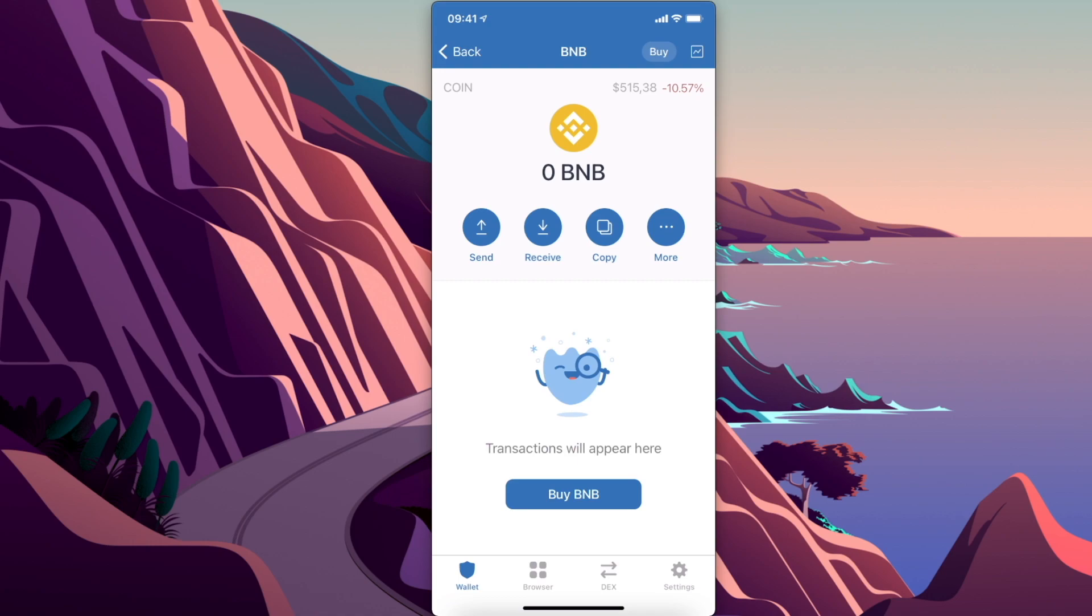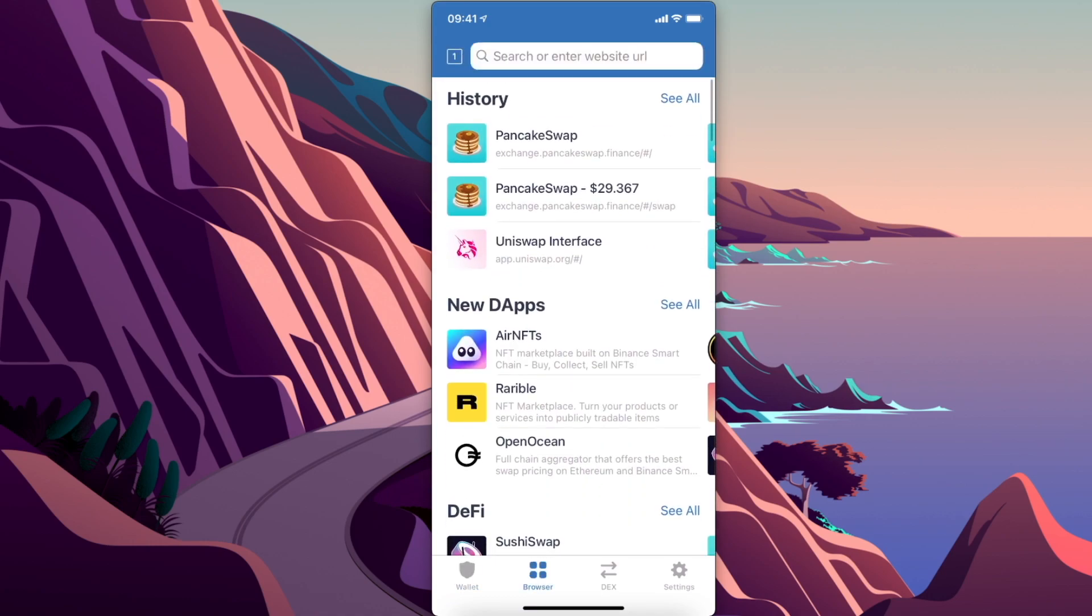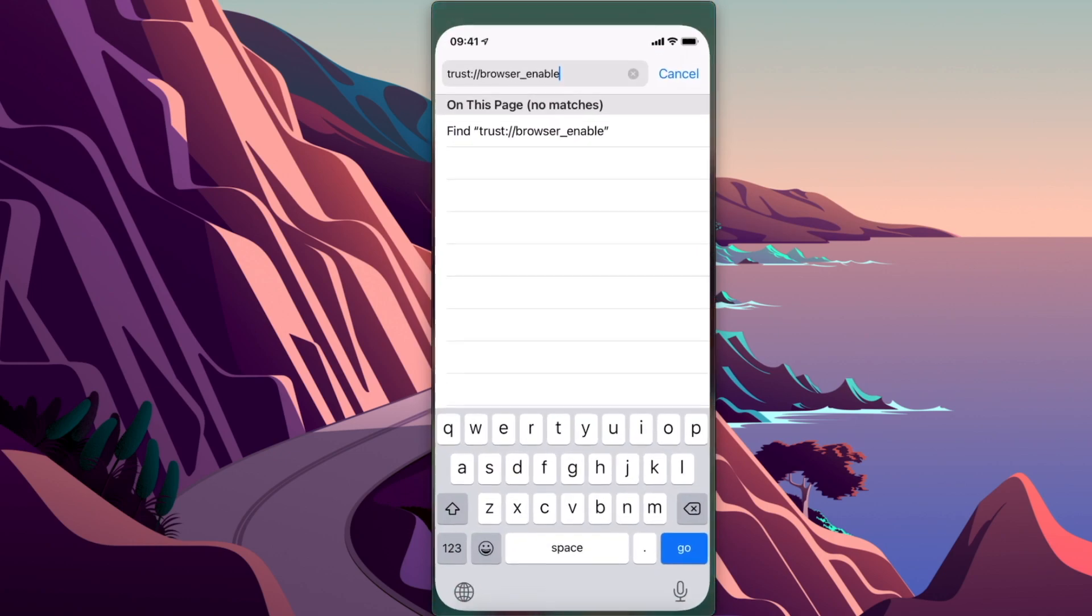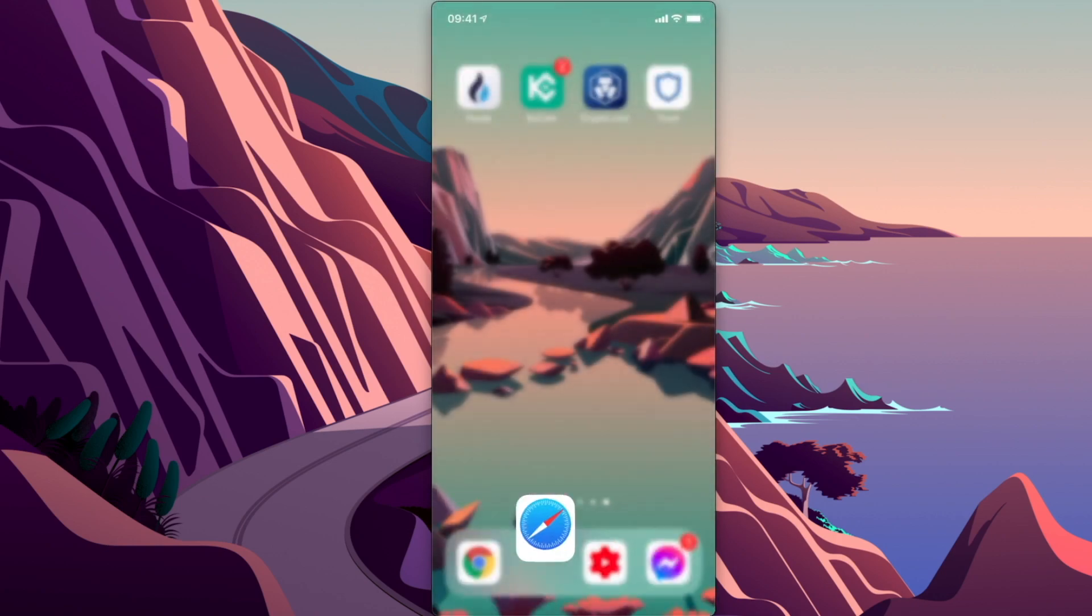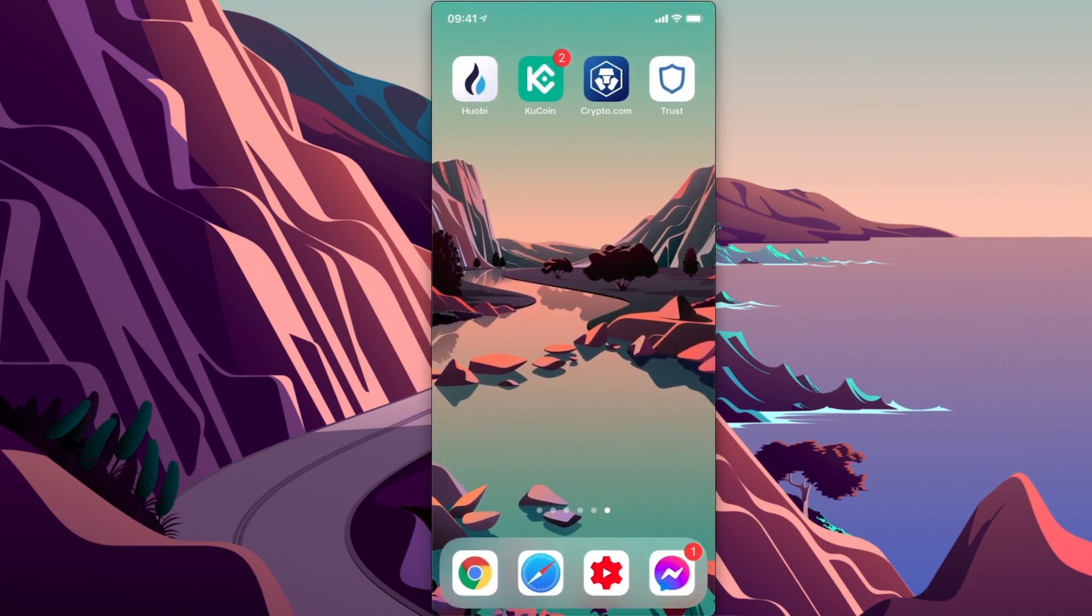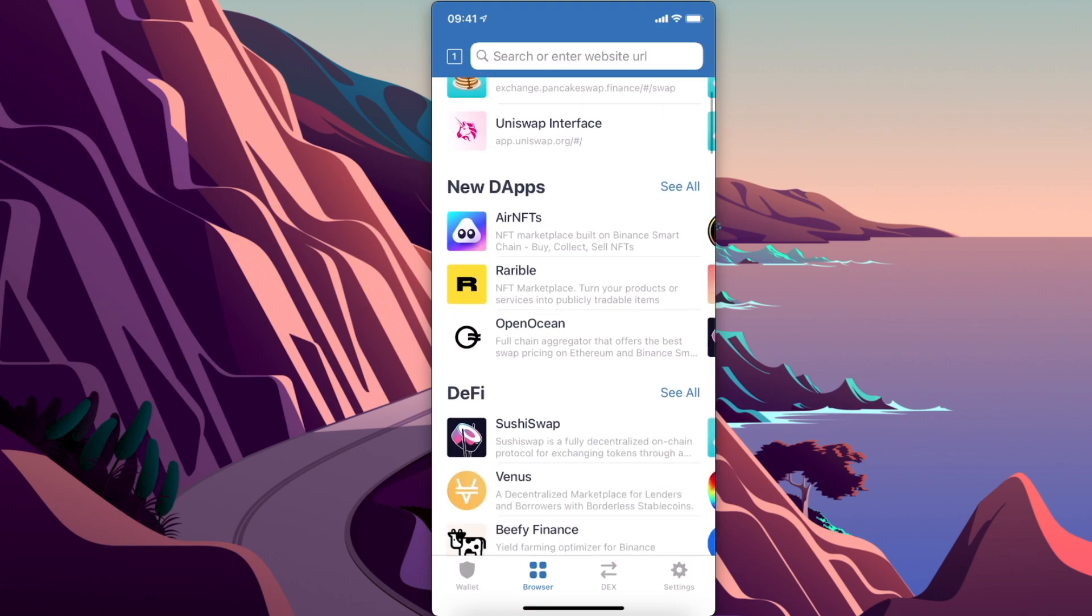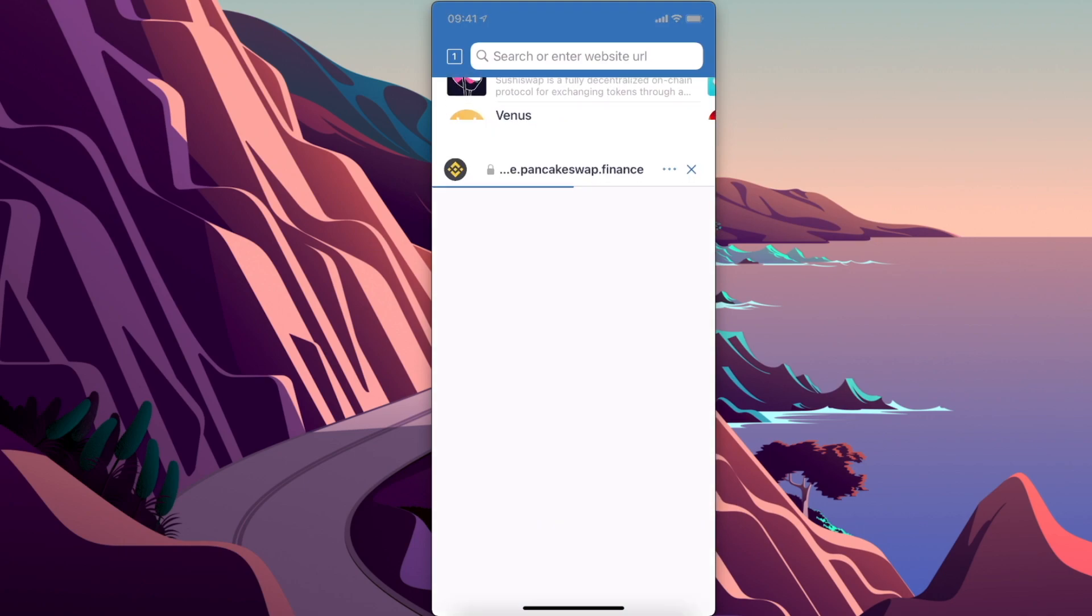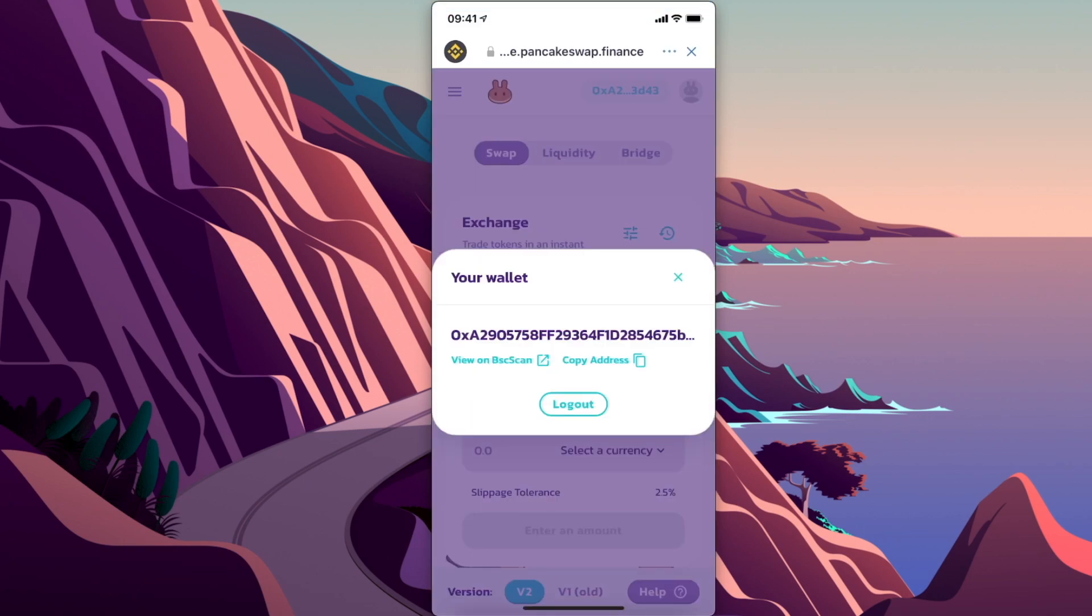Once you're done, you need to go to Browser. Sometimes you will not see the browser option, probably when you're using Trust Wallet on an iPhone for the first time. So you need to go on Safari and put this link: trust://browser_enable. I will leave this link in the description below so you can copy and paste easily. Then press Go and the browser option will appear. Under Popular, you need to look for PancakeSwap. Make sure you're connected to the wallet in the top right corner.